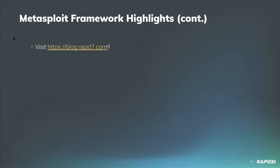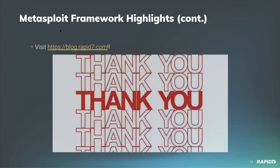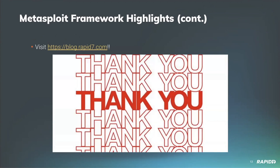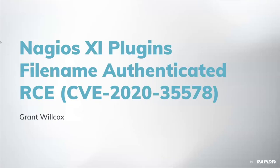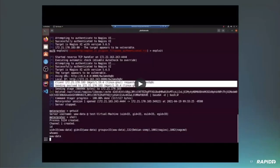As always, you can stay up to date with the weekly Metasploit information at blog.rapid7.com where we post weekly wrap-up blog posts. We appreciate everyone that makes Metasploit better through their contributions to the project. Thank you. Now we'll jump into demos. Our first one is from Grant who's going to give us a quick overview of the Nagios XI plugins file upload authenticated RCE.